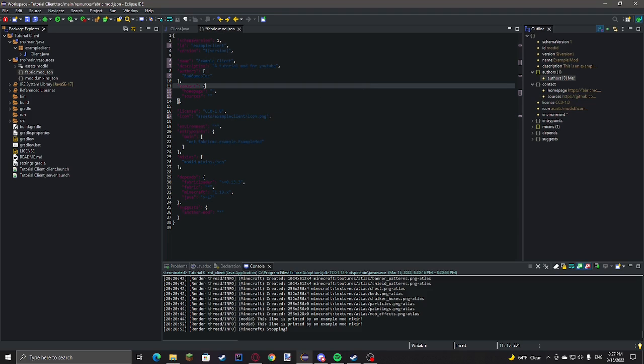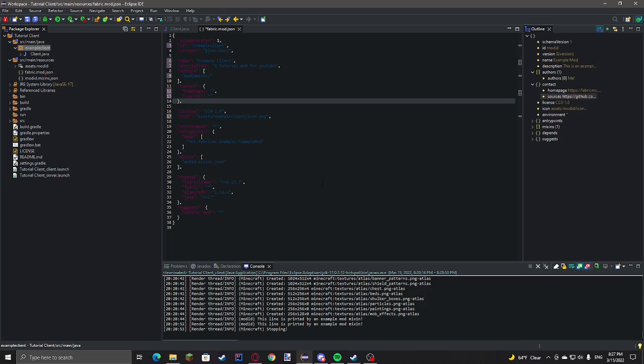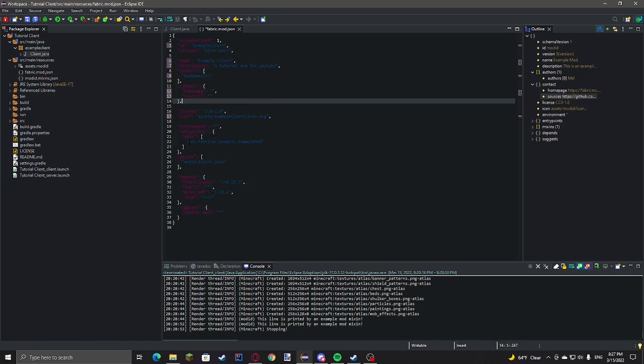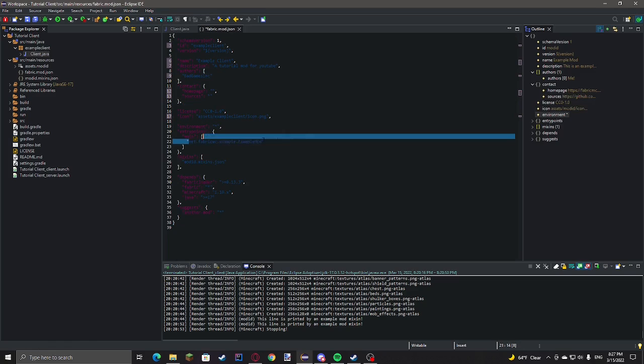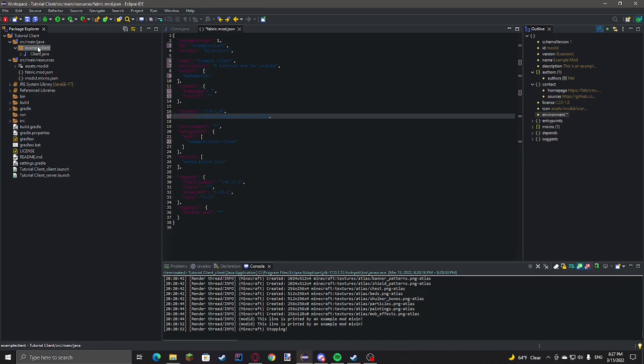I'm just going to copy this because we're going to paste it wherever we see mod id. And right here, this needs to be the exact package name of this file that implements mod initializer. For me, it's just example client dot client. So, package name, then the class.